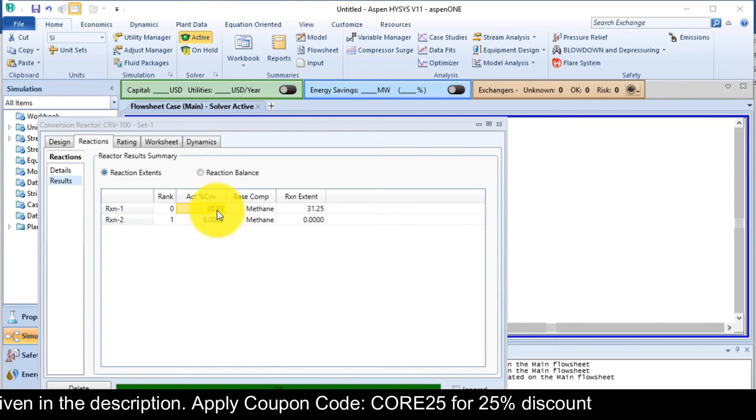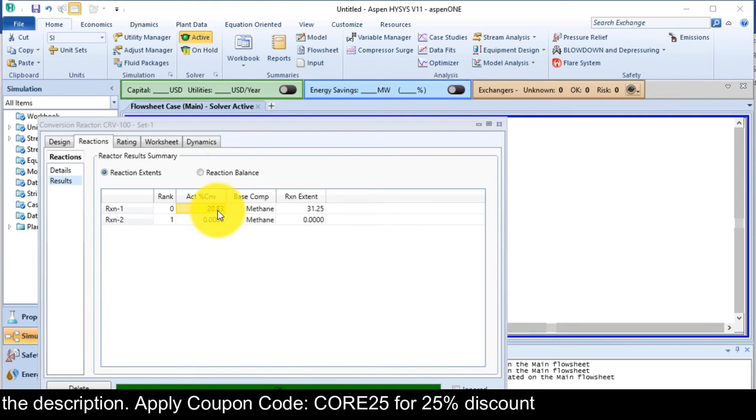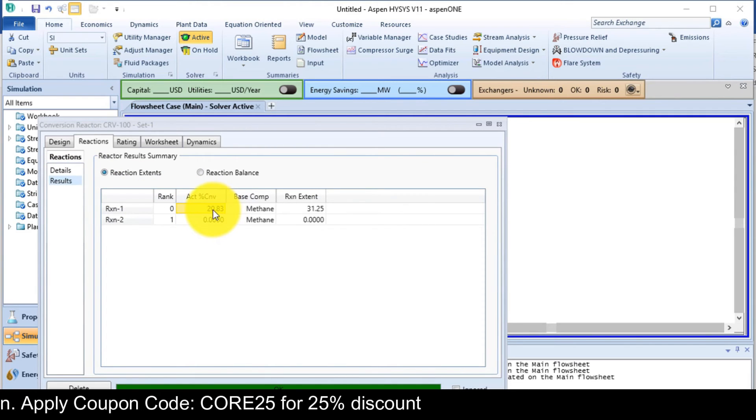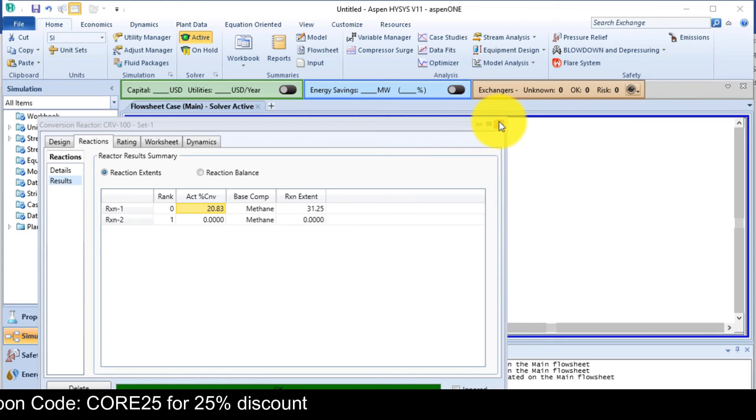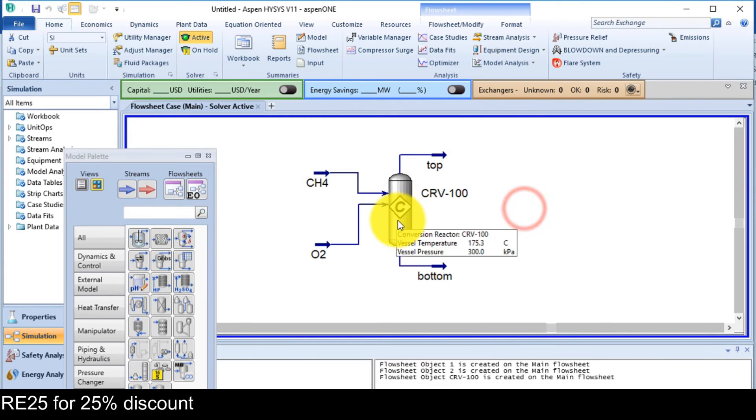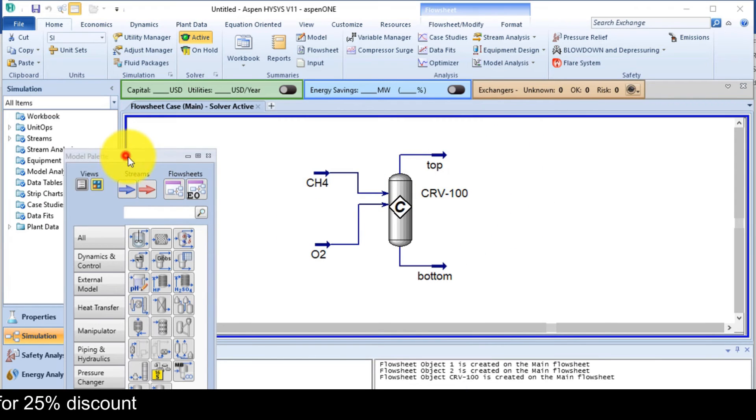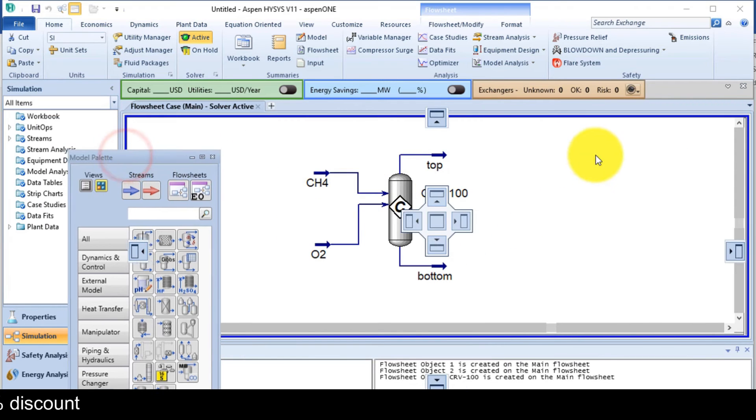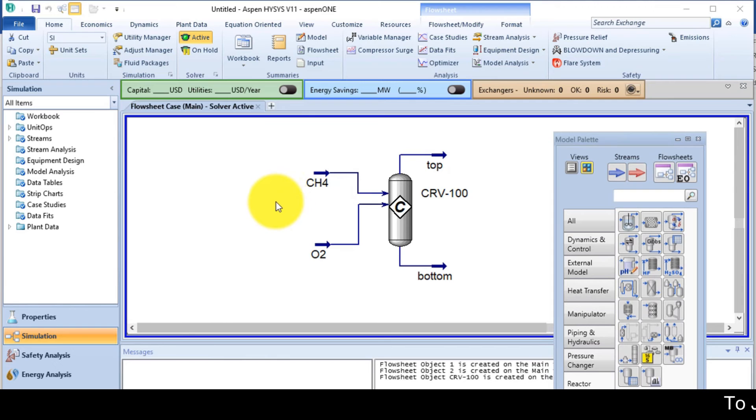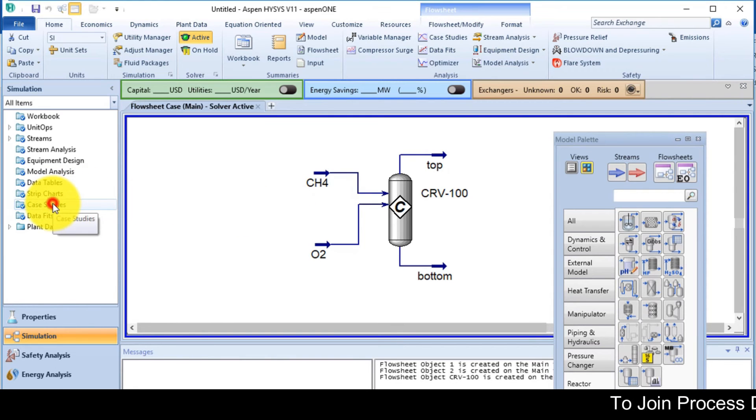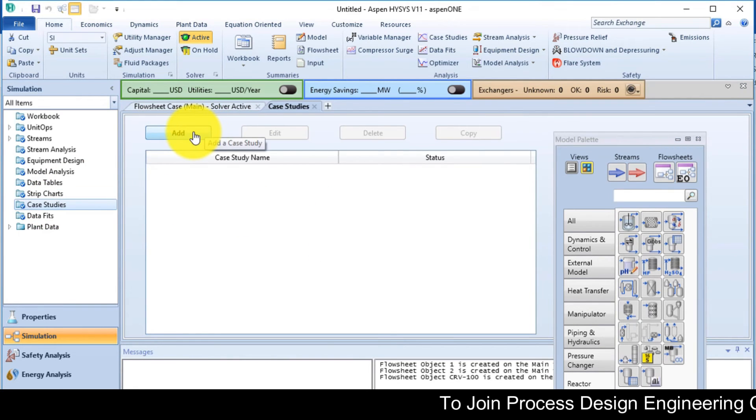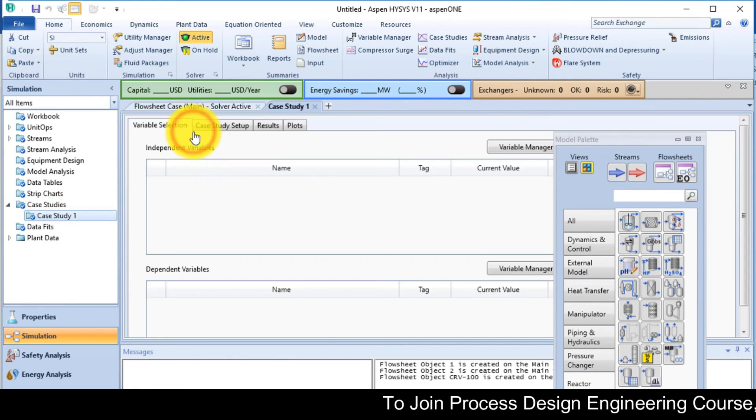But the results are not in the range. We need 60% conversion in the first reaction. So now we will perform a case study here. So select the case study option and click on the add button.